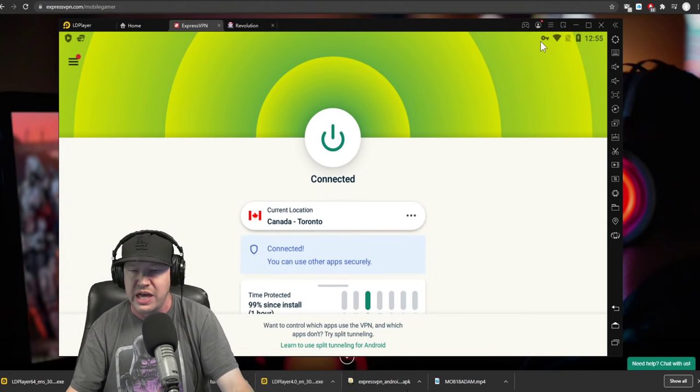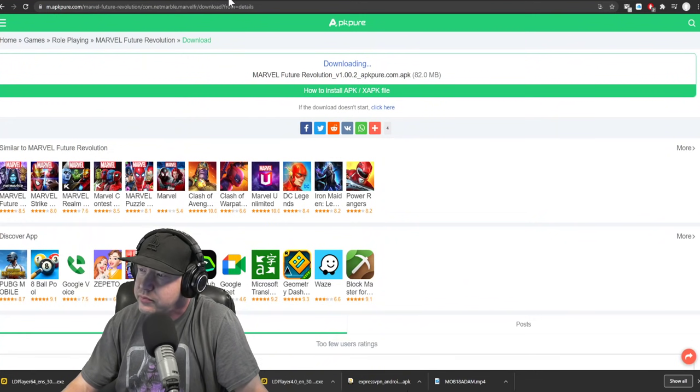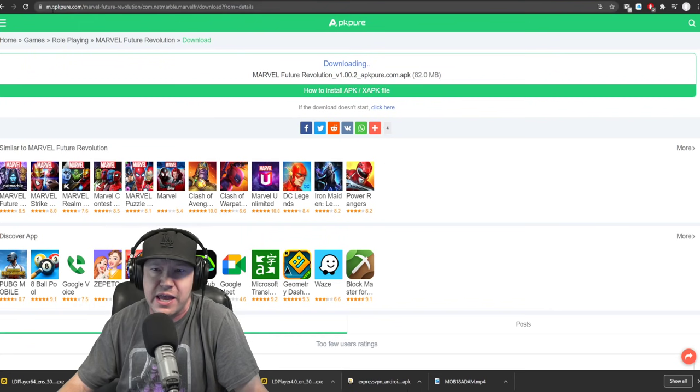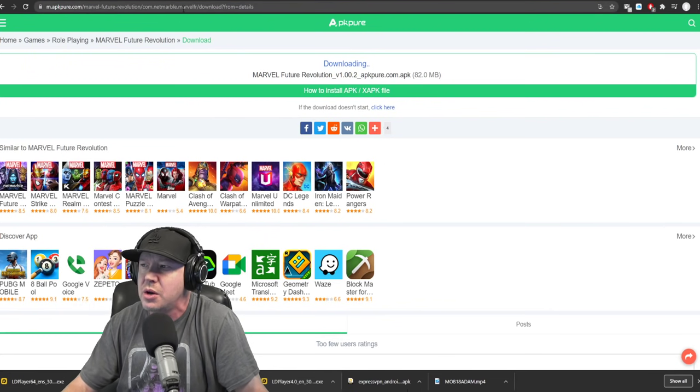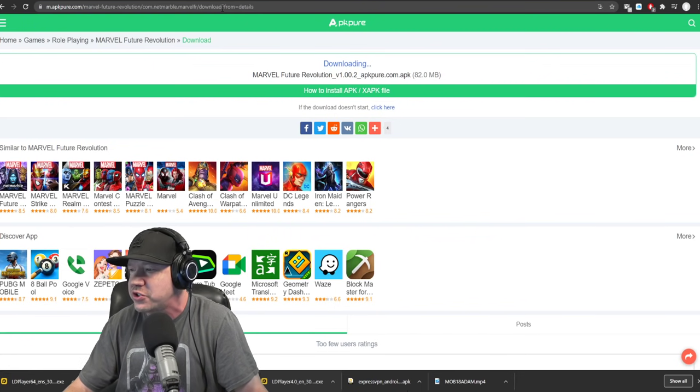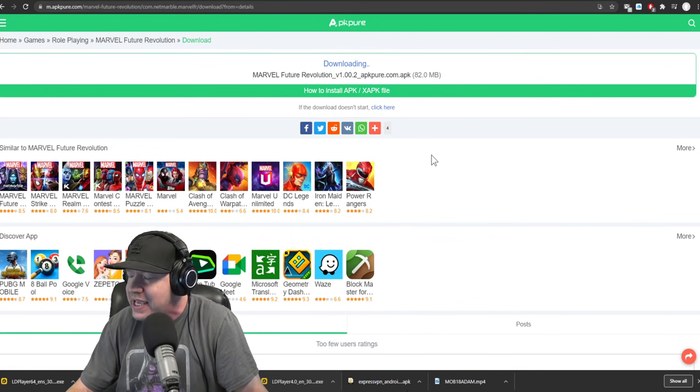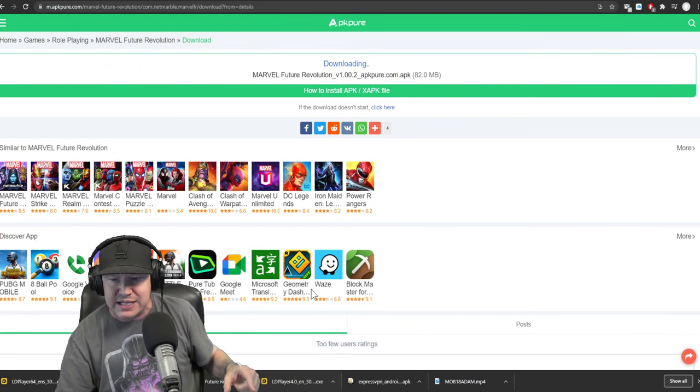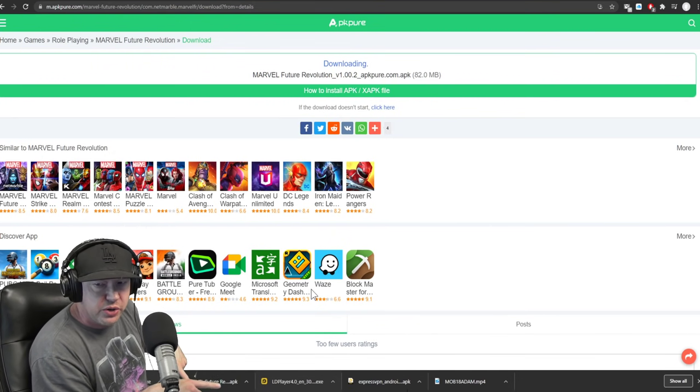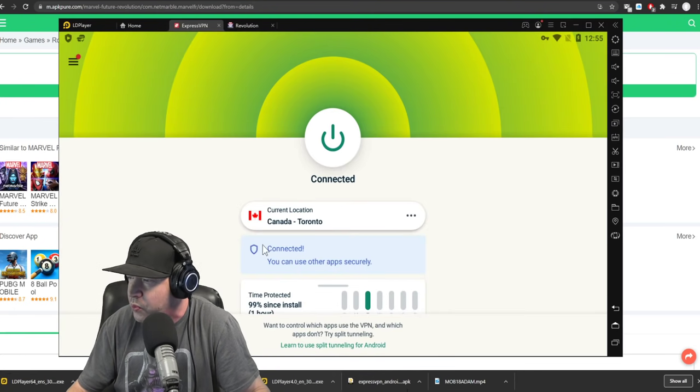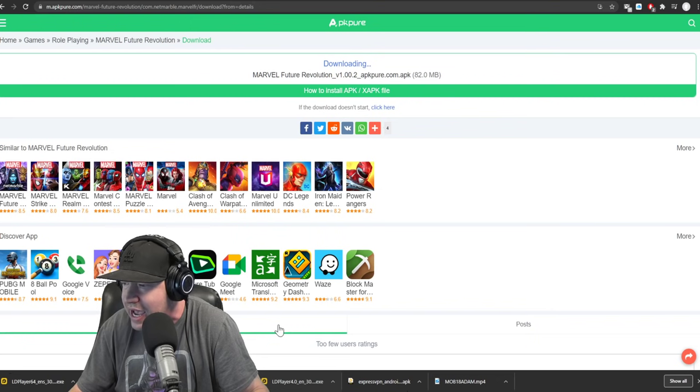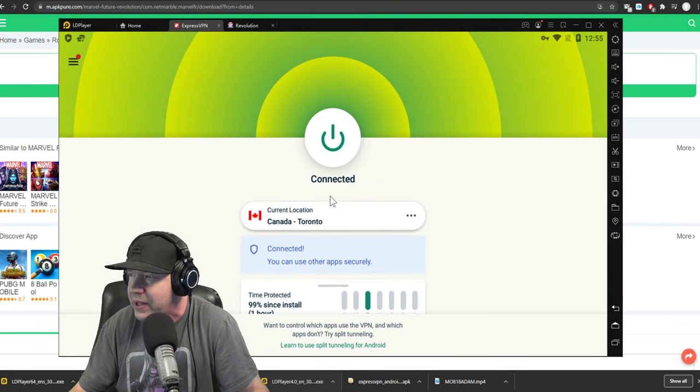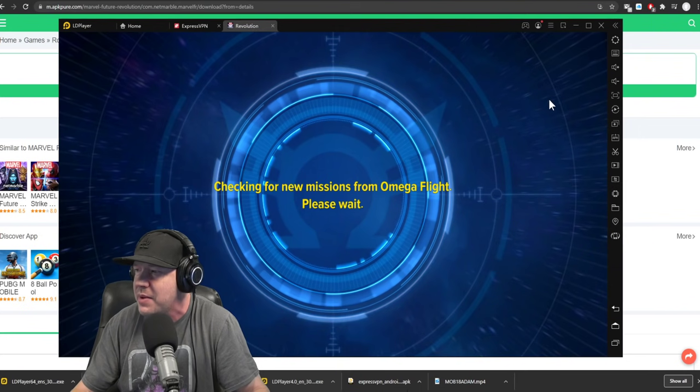So that was the third step. The fourth step, using this link right here for MAPK Pure, Marvel Future Revolution. Link to this will be in the description. Downloaded the APK on my computer. And that is right here. I just downloaded it. It went right there. I literally just went in here and dragged this right into the LD player. And then Marvel Revolution came up.